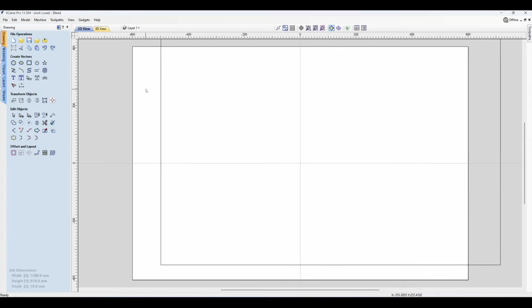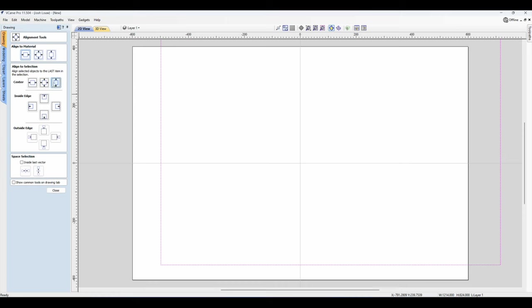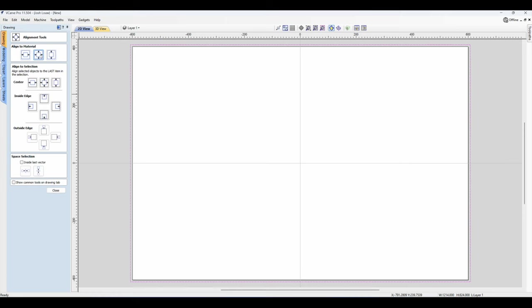And then close that, select the rectangle, and then we're just going to align it. So now you can see you got a rectangle that's exactly around the outer edge of your spoil board.